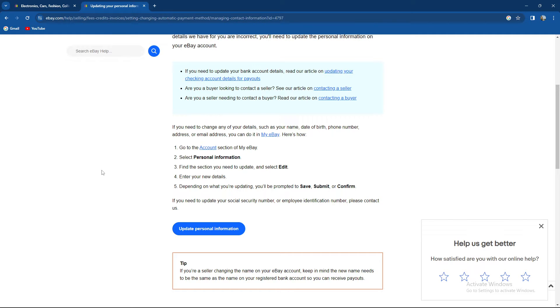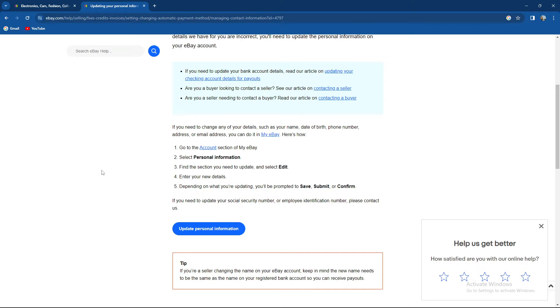Next to email address, press edit and enter your new details. Depending on what you're updating, you'll be prompted to save, submit, or confirm. If you need to update your social security number or employee identification number, please contact them.